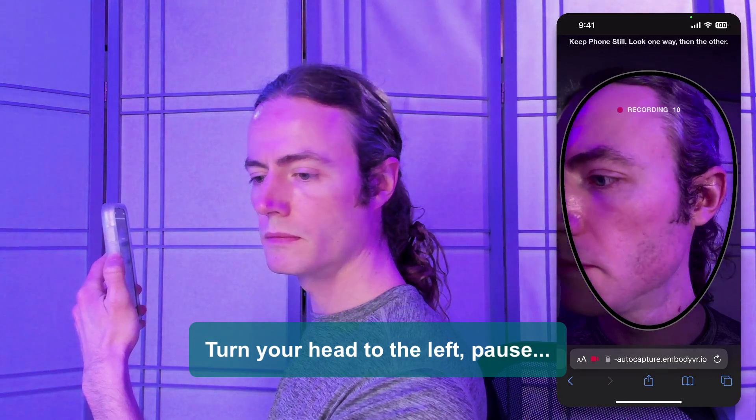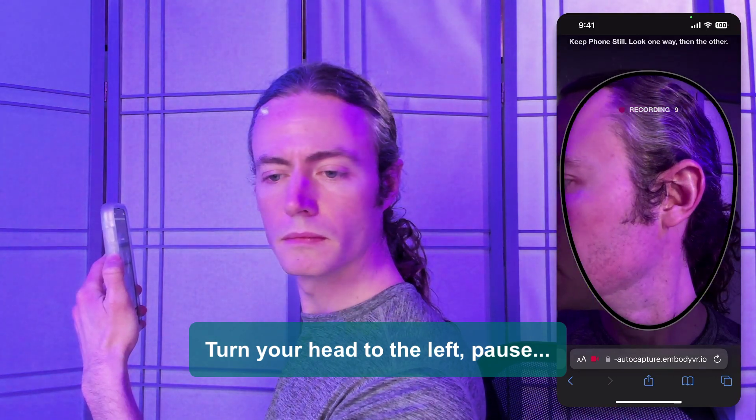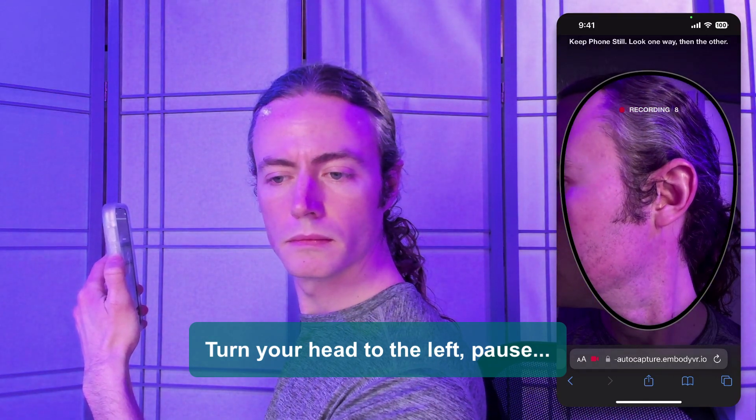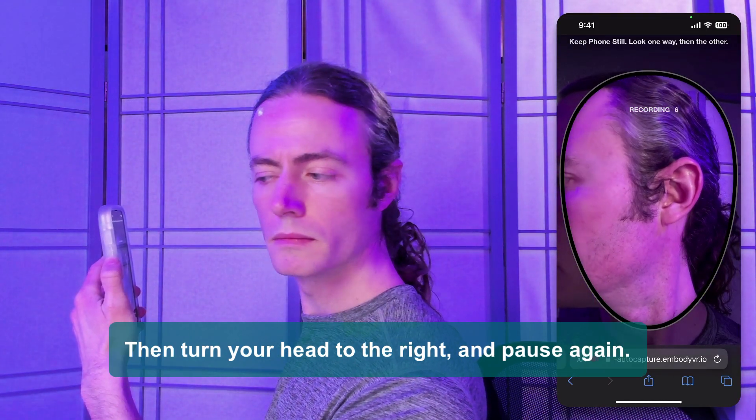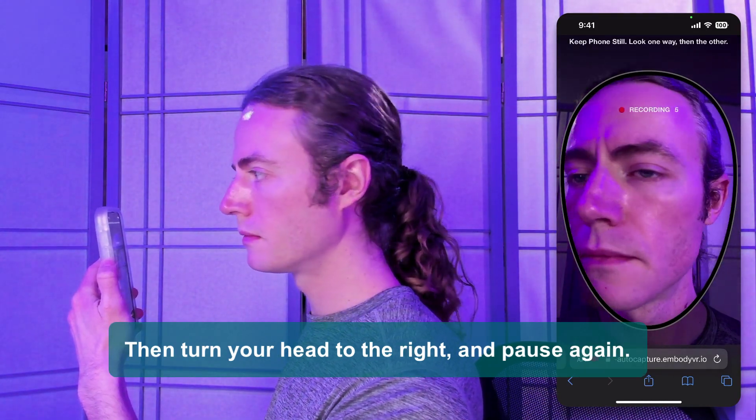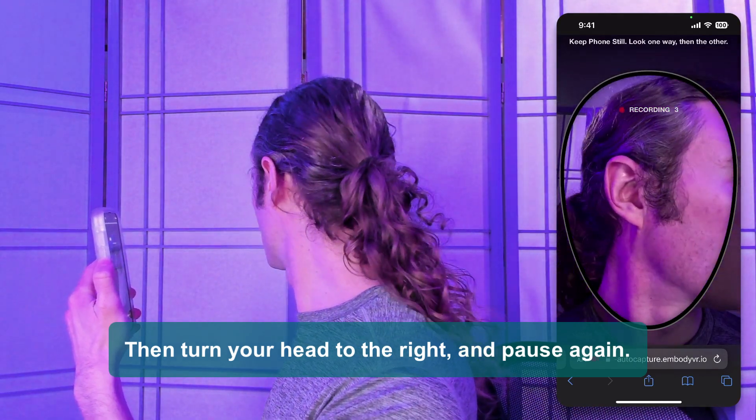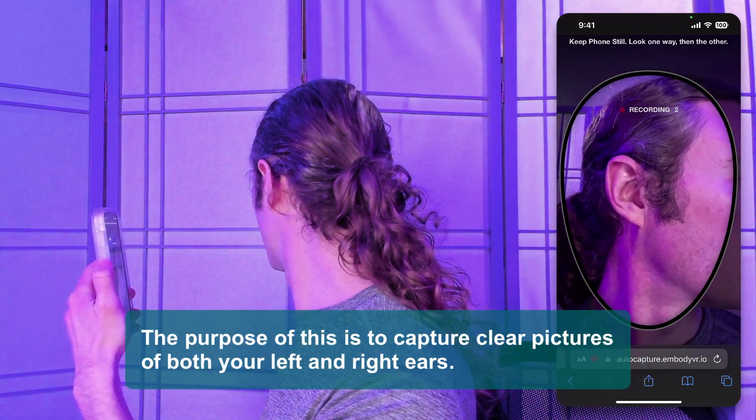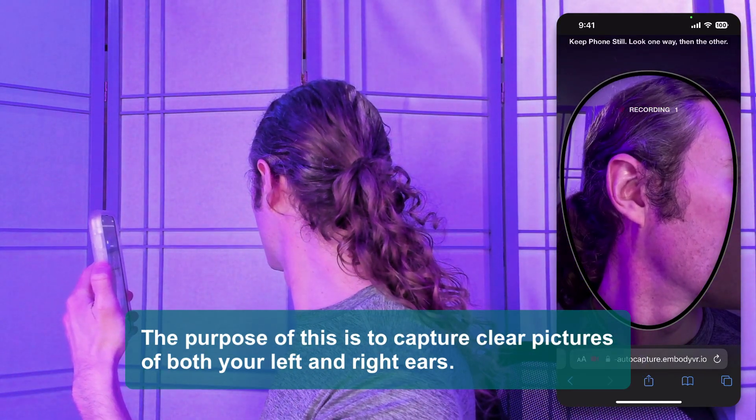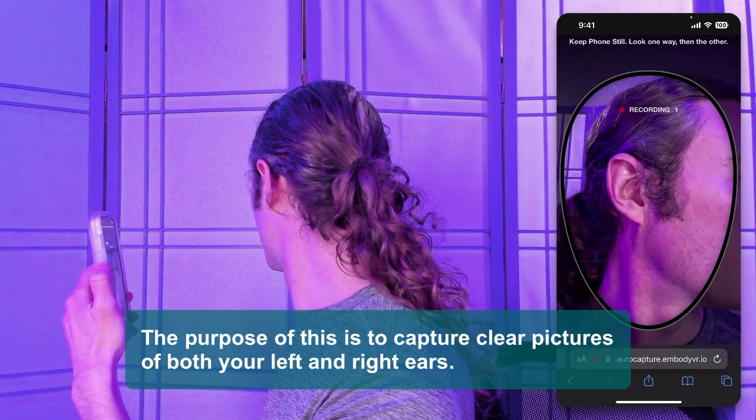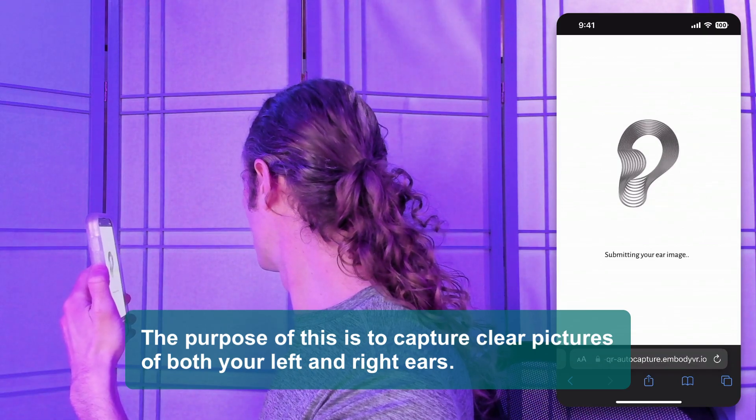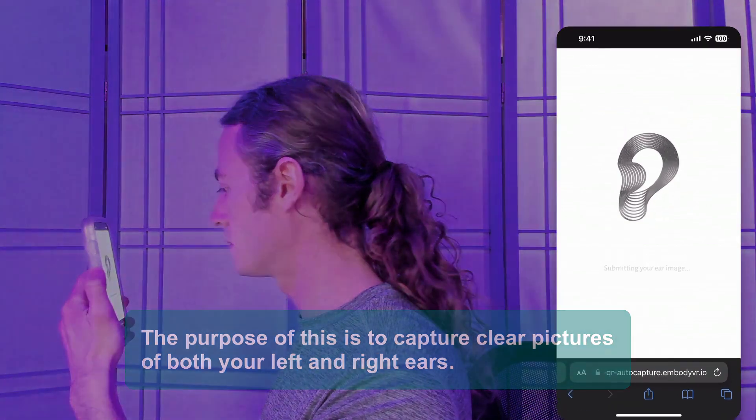Turn your head to the left. Pause. Then turn your head to the right and pause again. The purpose of this is to capture clear pictures of both your left and right ears.